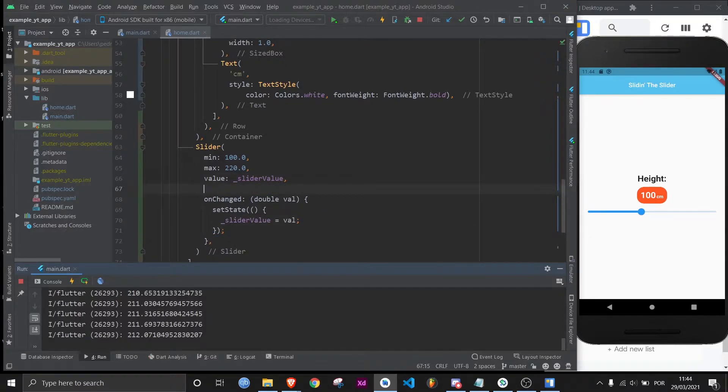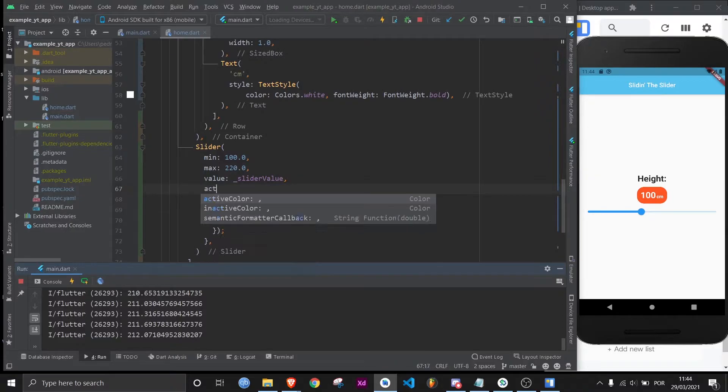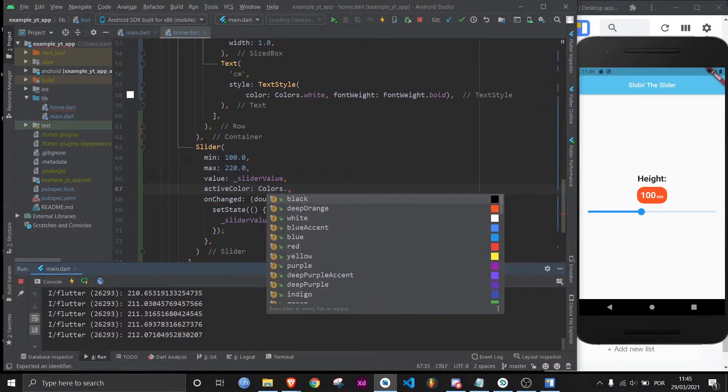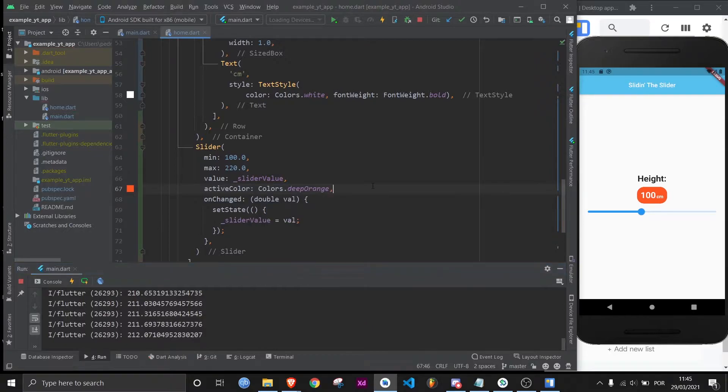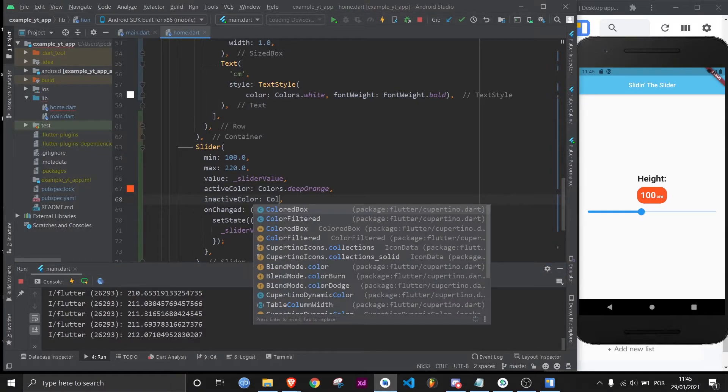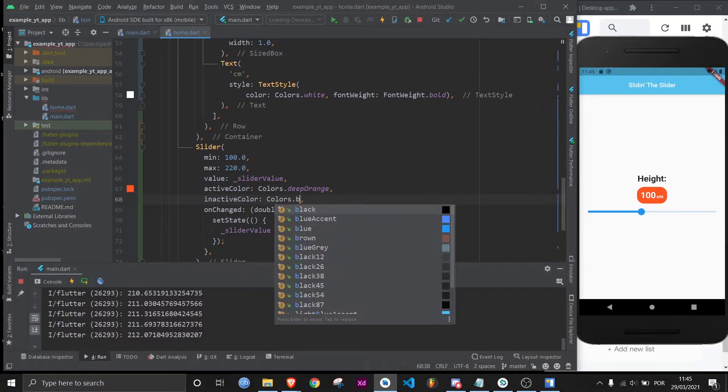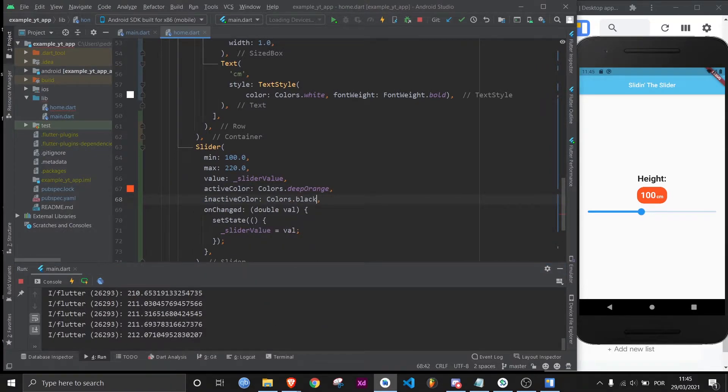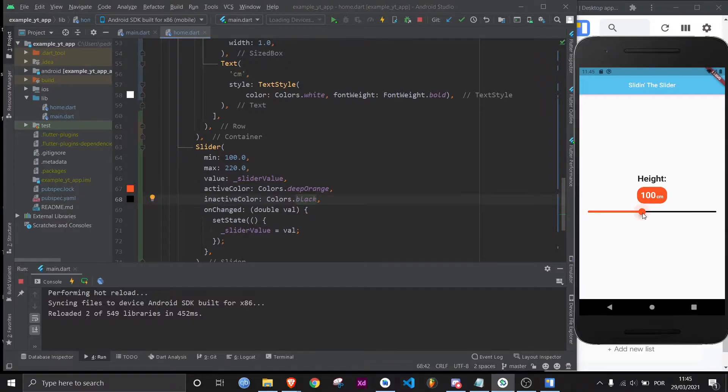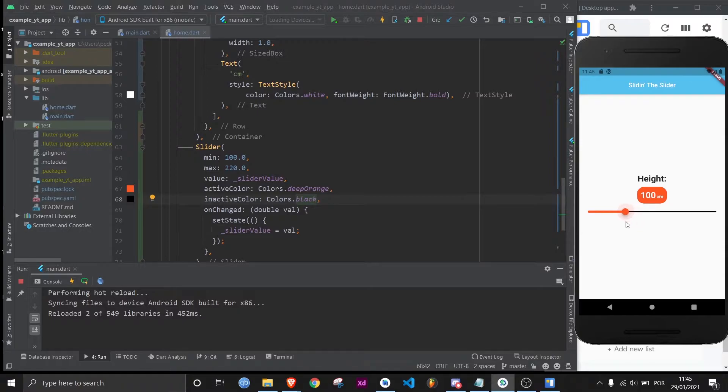And let me make this a little bit sexier with some better colors. You got active color. I'm going to give it colors dot deep orange. And then inactive, I'm going to give it colors dot black just so you can really tell the difference between the both of them. And now I'm going to hit save and the colors are looking better. And if I change the slider, it does move around and the value is being updated, but you can't see anything because we haven't taken care of that UI wise.